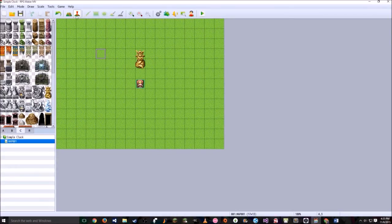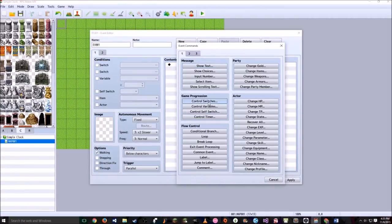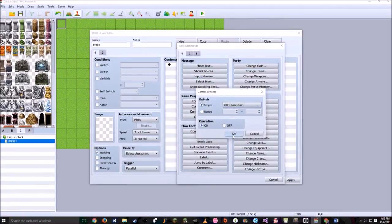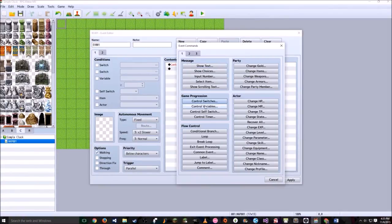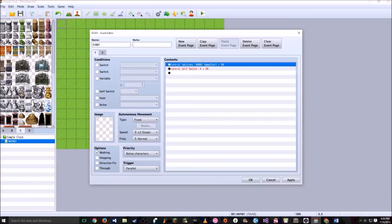Typically when I start a new game, I click the event maker, double click in the top left corner, set the trigger to parallel, click new event page, set self switch to A, and then double click contents and make a switch called Game Start. Then I turn that switch on. Double click again to make sure you turn the event self switch onto itself so it stays there forever — this event can never be activated again, and so basically it turns on a switch that means your game has started.